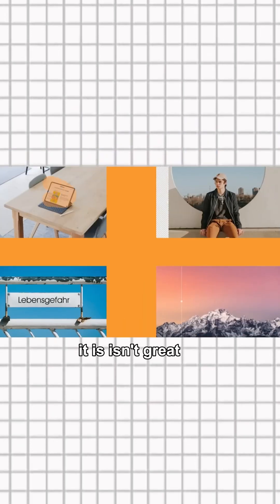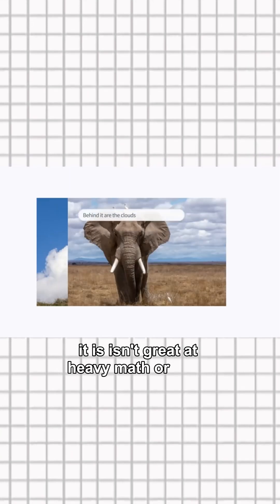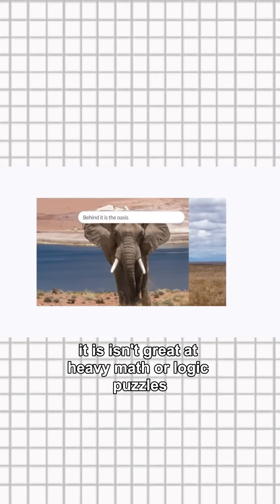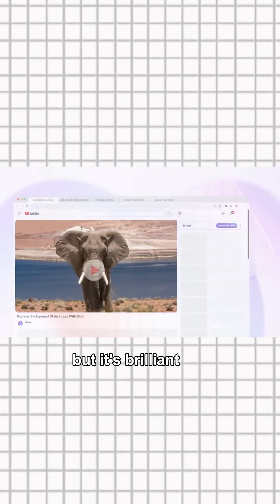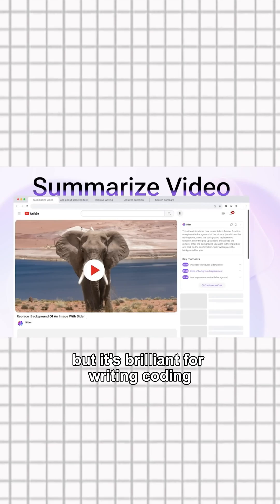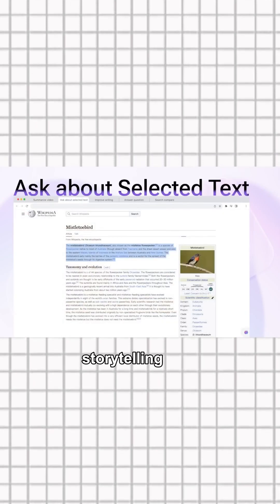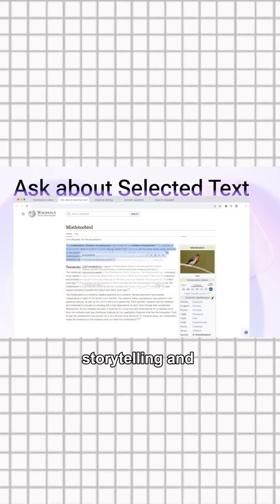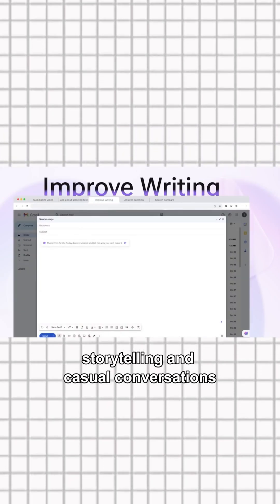It isn't great at heavy math or logic puzzles, but it's brilliant for writing, coding, storytelling and casual conversations.